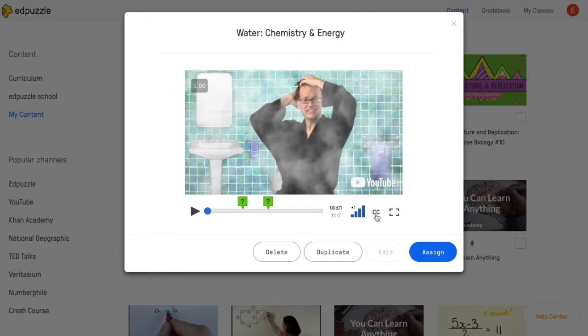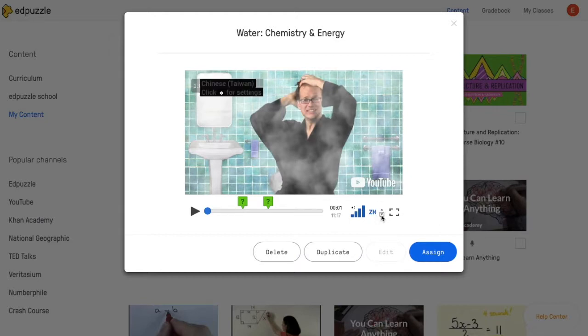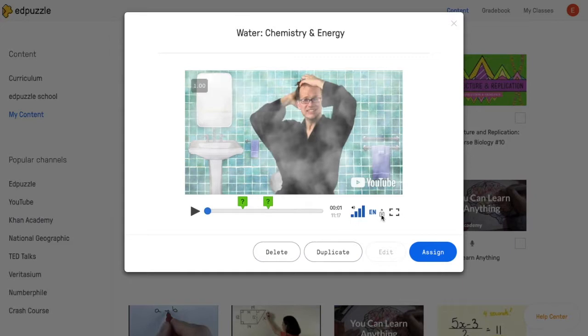Sometimes videos will also have other language options available, so if they click on the CC icon and you're able to scroll through different languages, these are the ones that will be available to students as well.